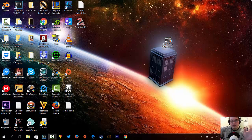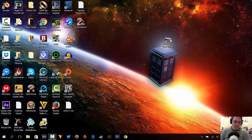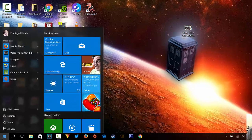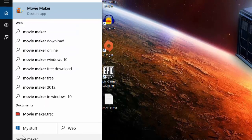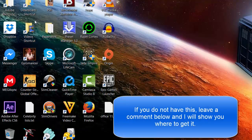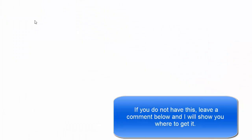Greetings everyone, this is D22 from D22 Responses with an updated tutorial on Windows Live Movie Maker. I have Windows 10 running right now, and most of you probably still have Windows 8, 8.1, or Windows 7 and are wondering how to start editing your videos. I was able to download Windows Movie Maker on my Windows 10 computer. Usually this software comes with the Windows Live Essentials software package, so if you downloaded that package it was already included.